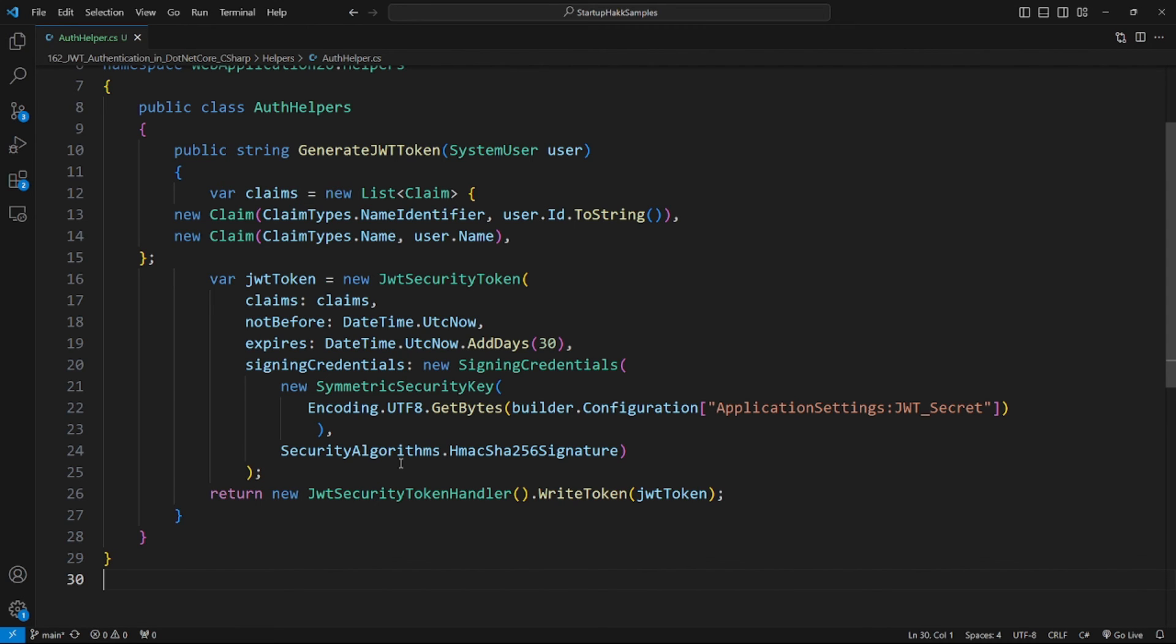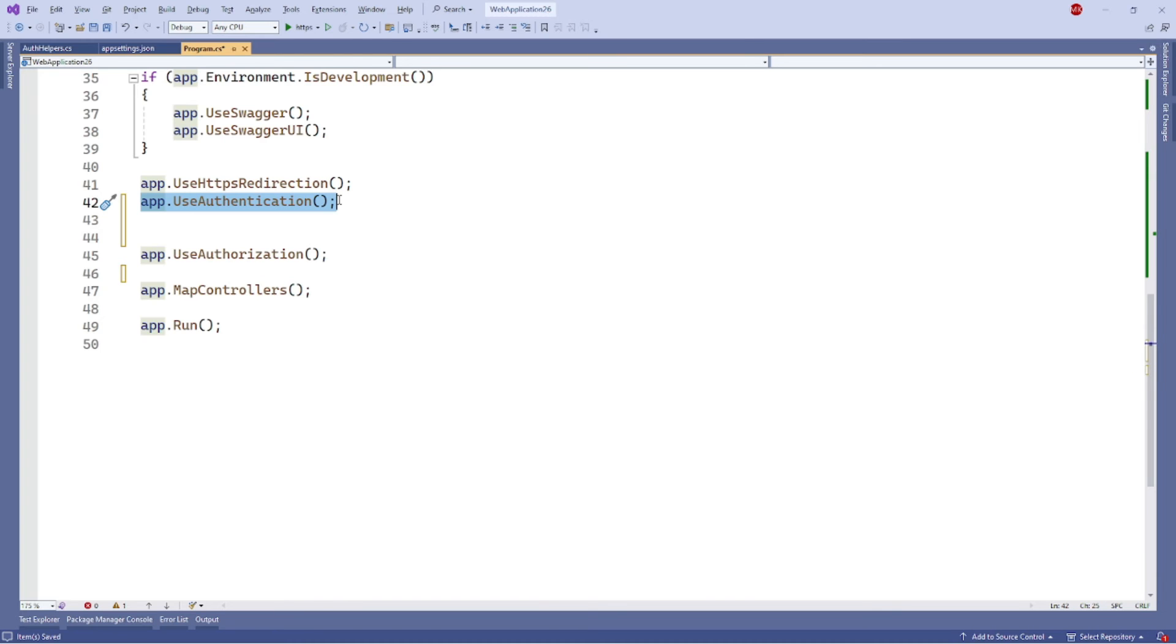Now the next step is in the program.cs file: add this line of code to enable authentication for your API. This line should be added before the following lines: app.UseAuthorization, app.MapControllers, and app.Run. This will enable the JWT authentication handler for all requests to your API.